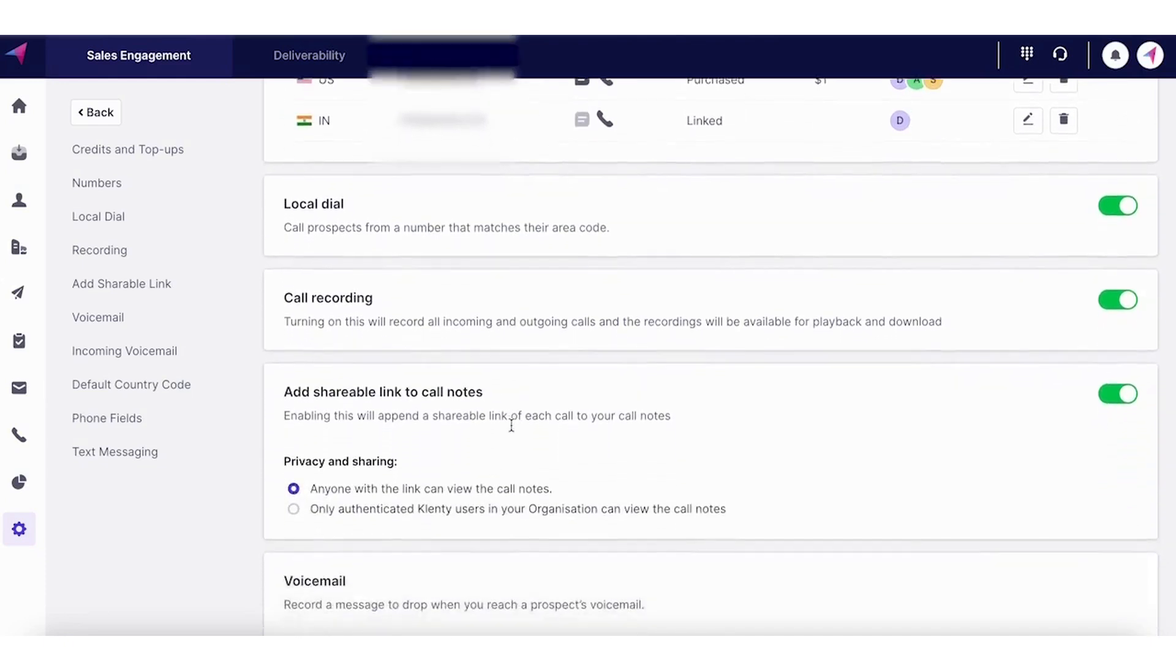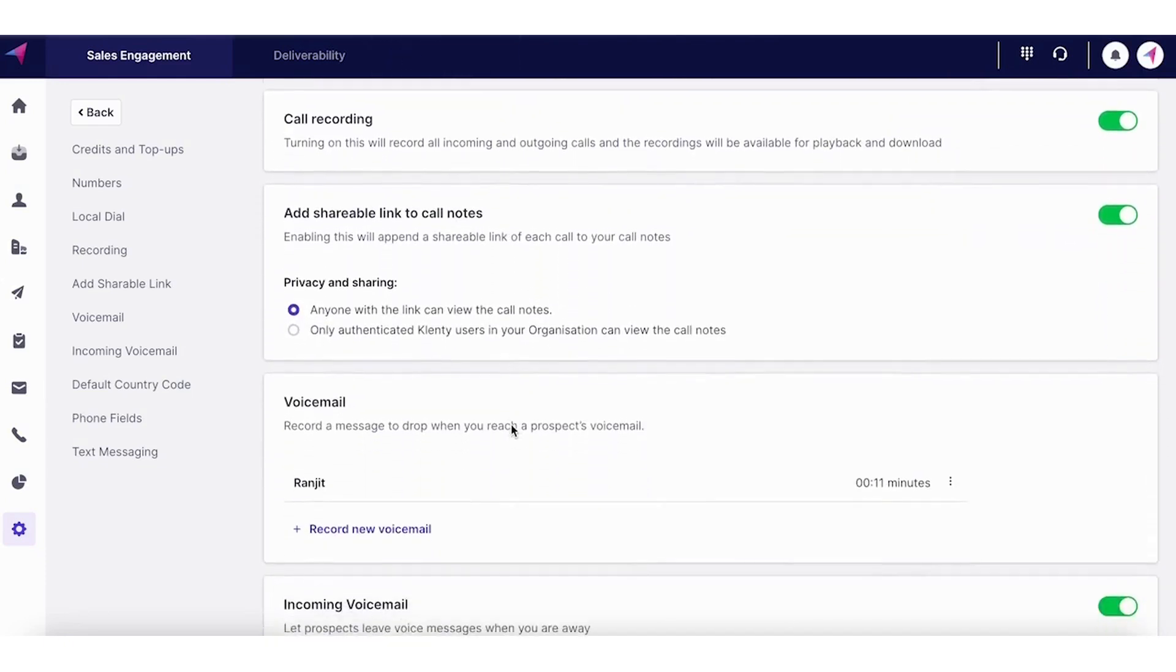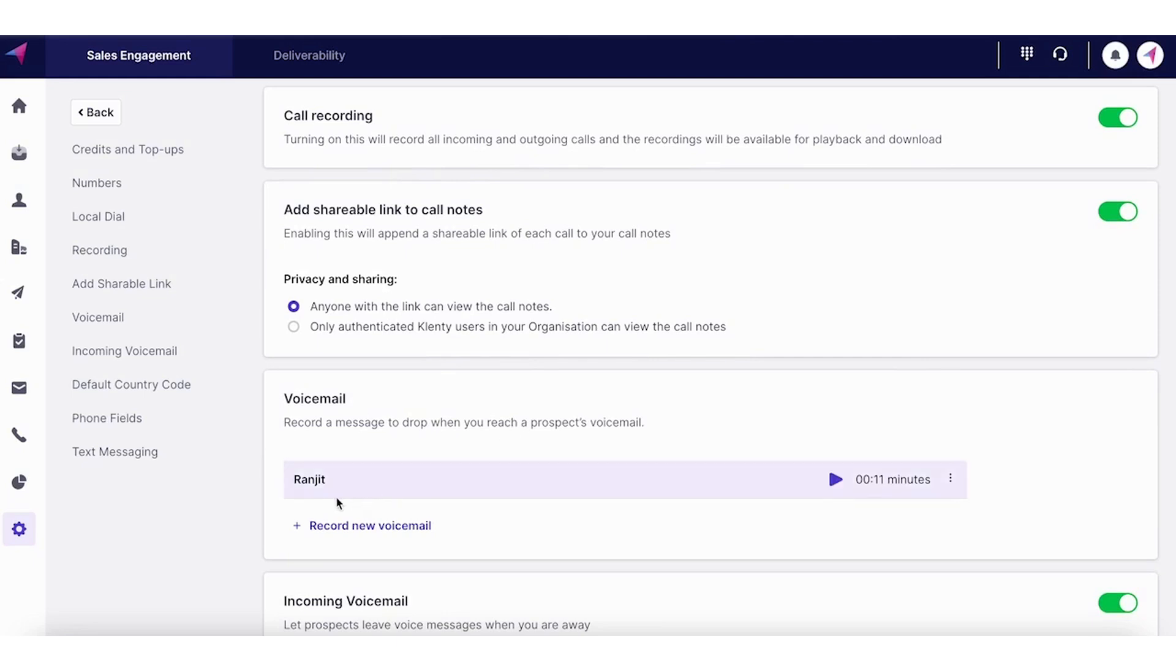And still, if the prospect doesn't pick up, there's always an option where you can have pre-recorded voicemail saved within Clenty, which you can just with one click send across the voice message.